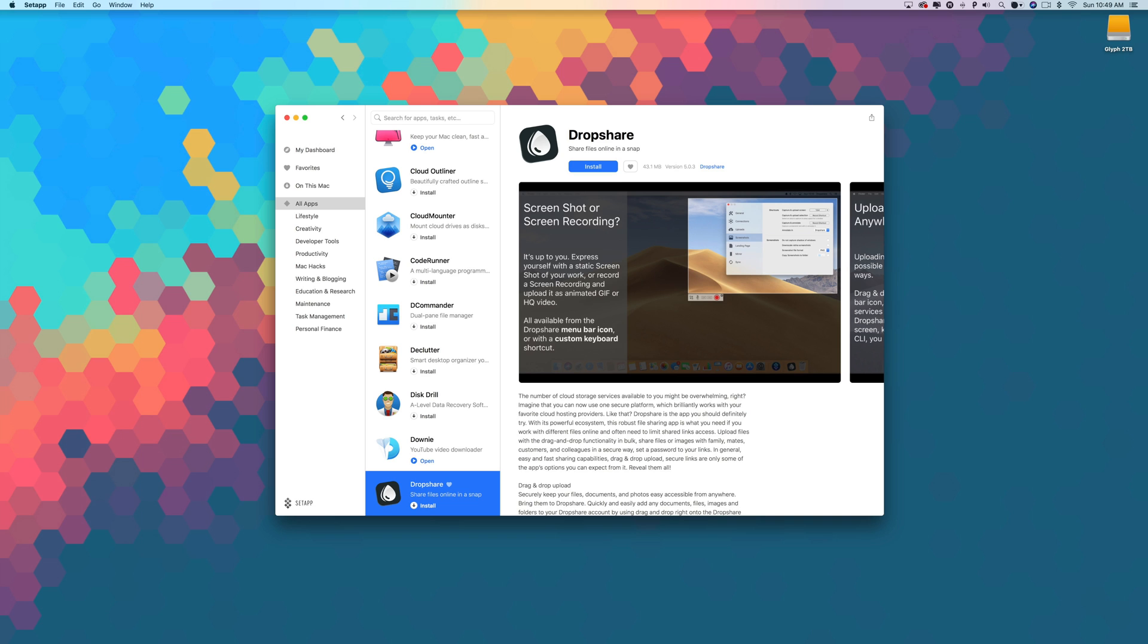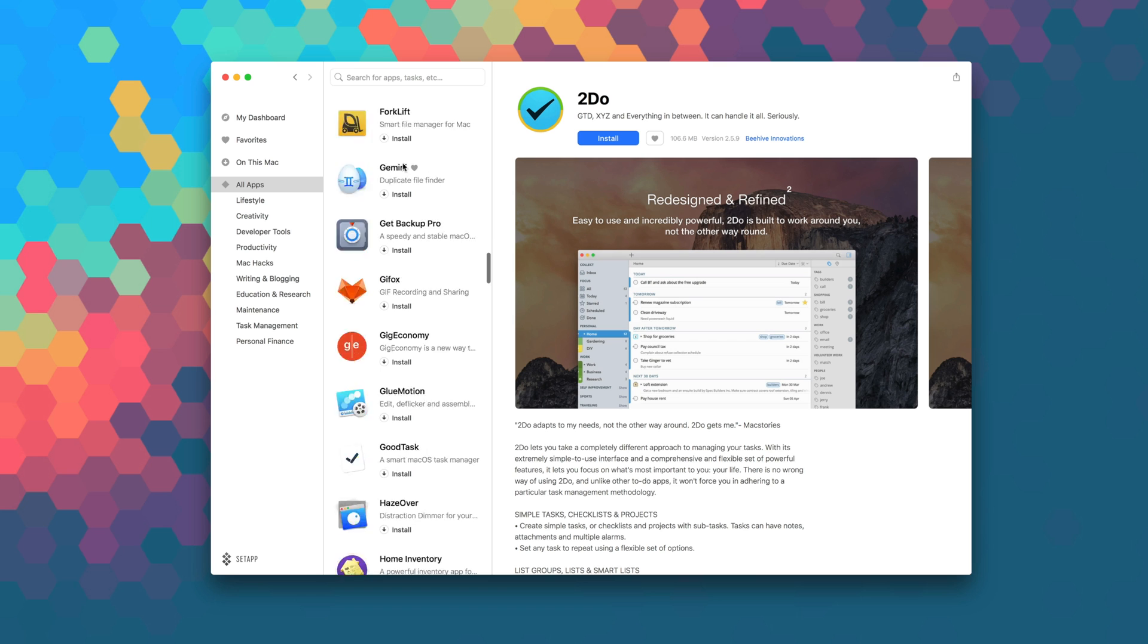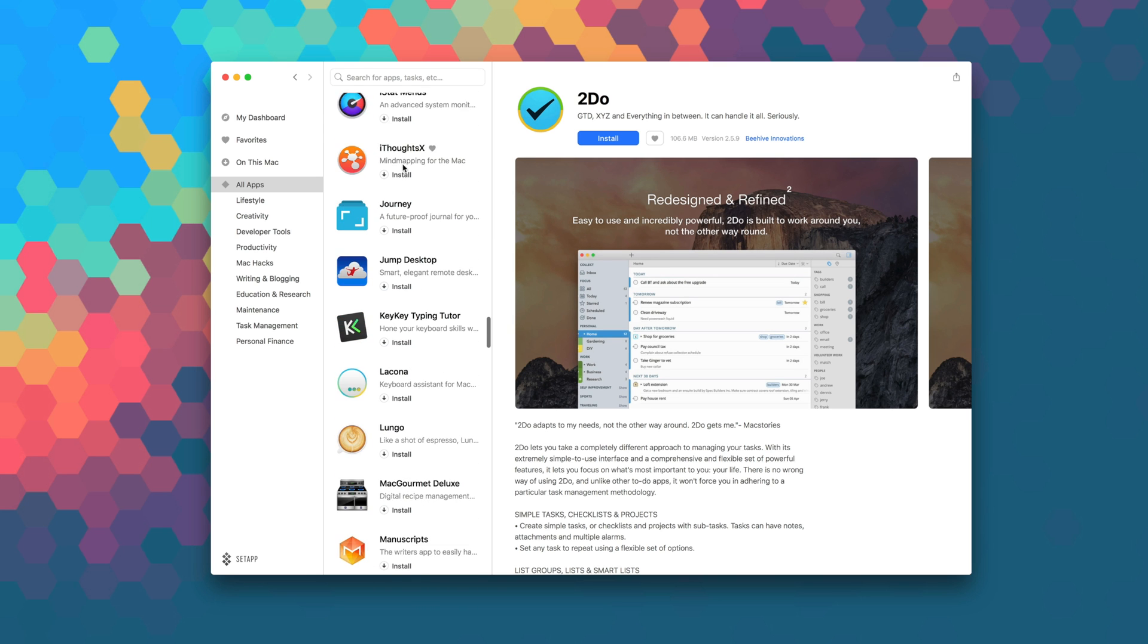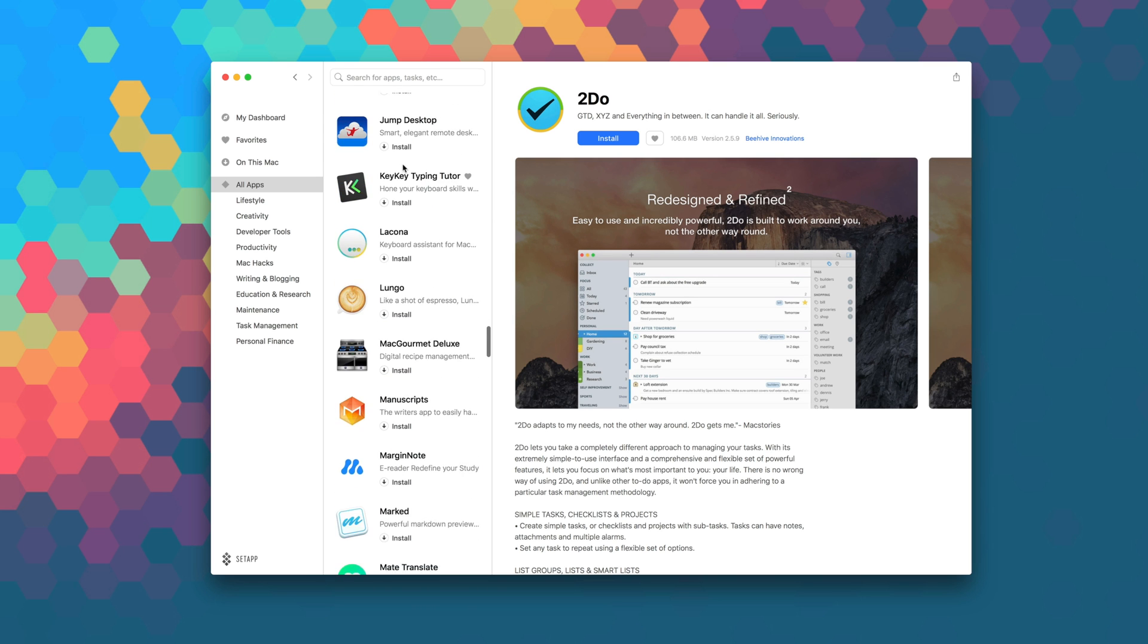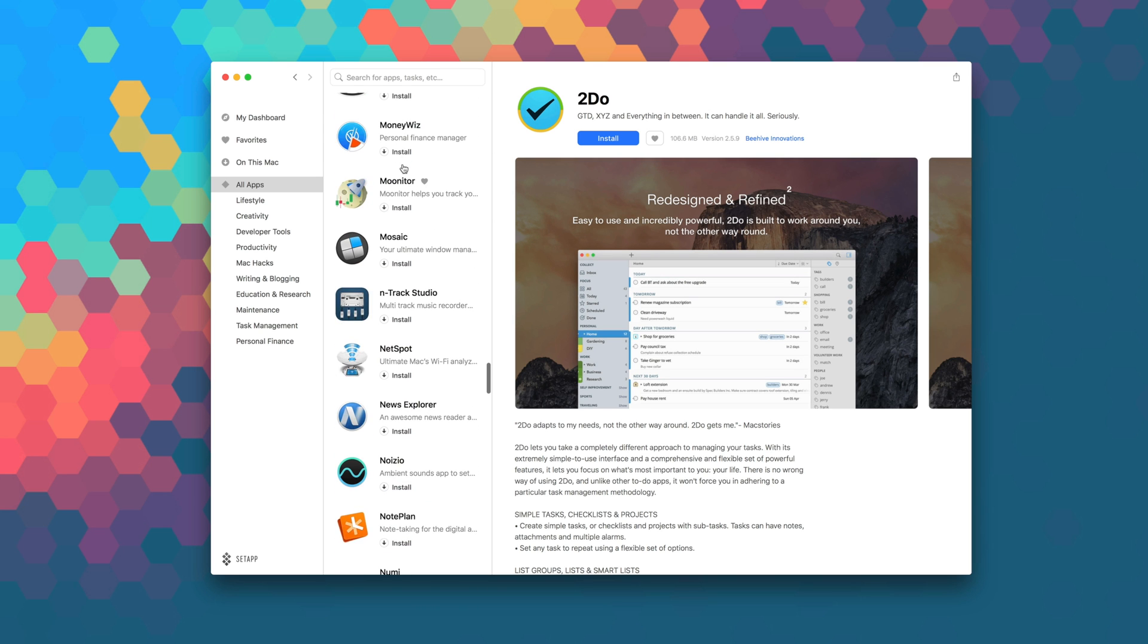Launch Setapp now to download Dropshare as part of your monthly subscription, and while you're in there, be sure to explore the over 100 other apps that are available in Setapp to take your productivity and workflow to the next level.